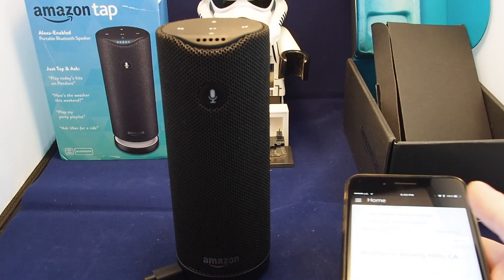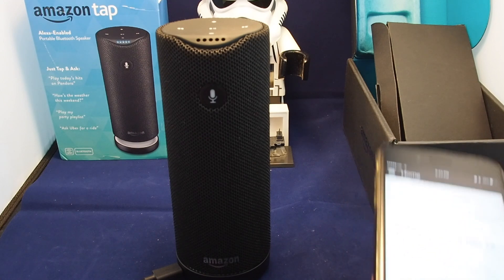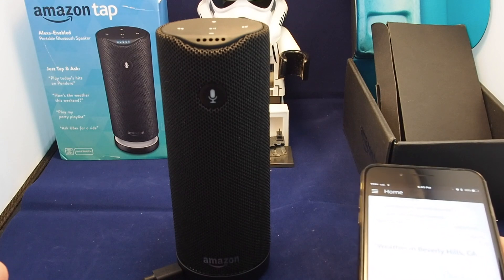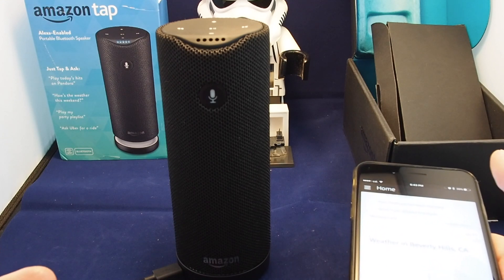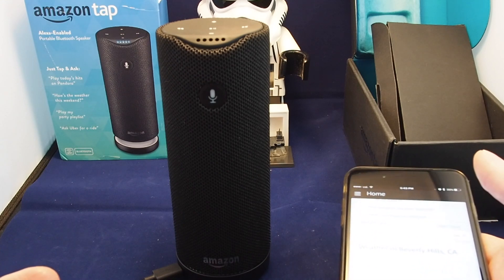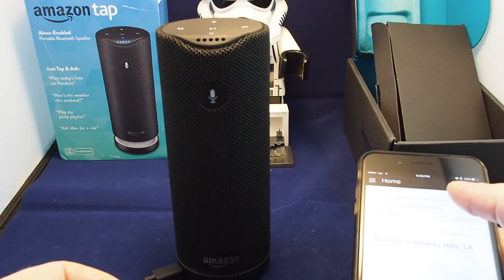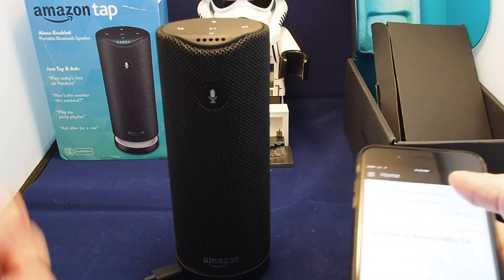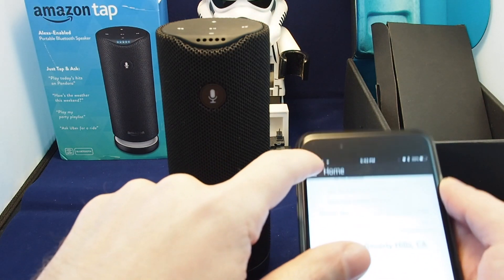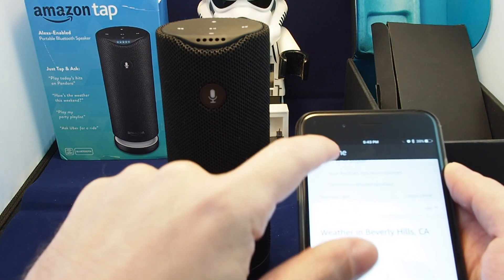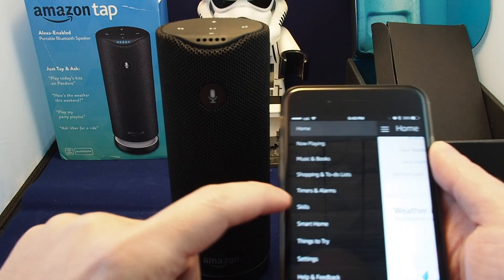First of all, skills are similar to apps or special capabilities. It's not quite the same as an app because you're not really installing something you can recognize, but it's basically a voice command that you're enabling. To enable them or find them, go to the home button and then bring down the menu.